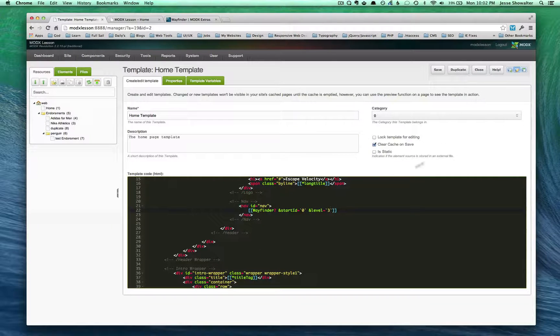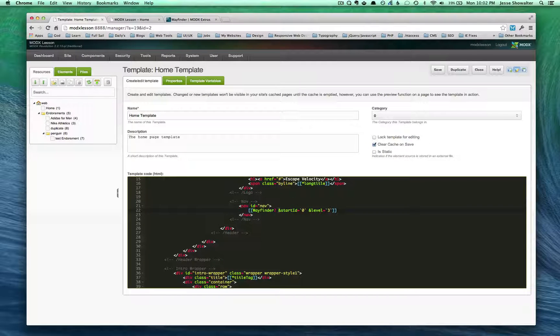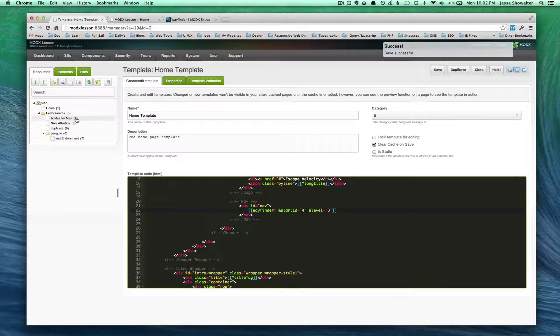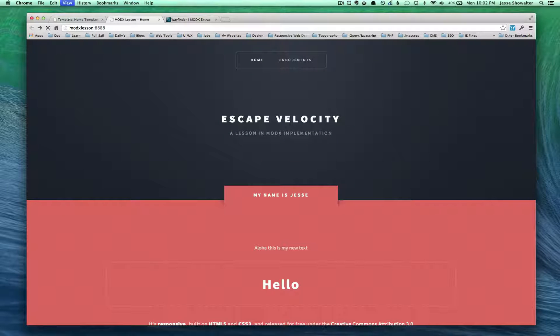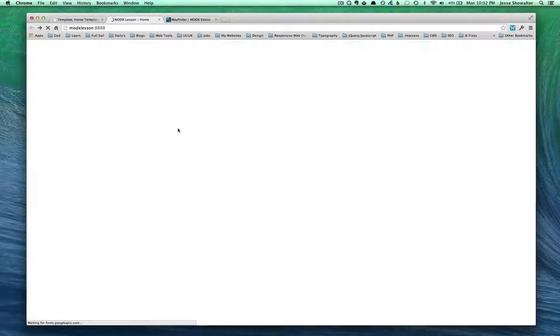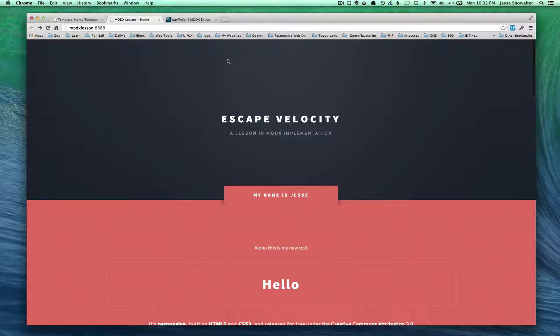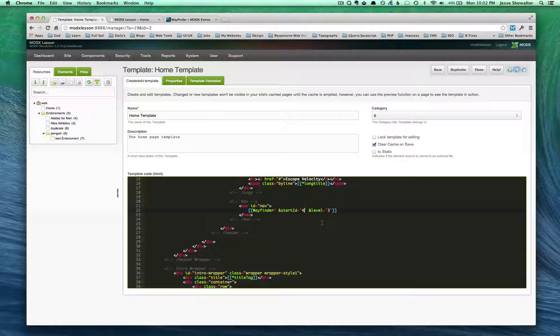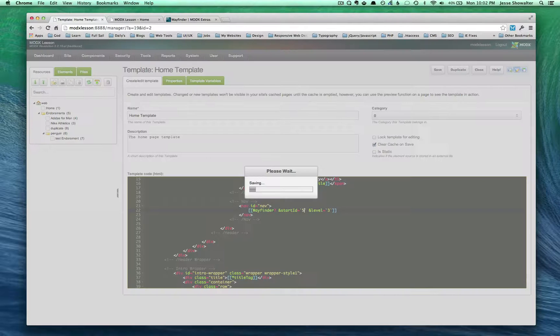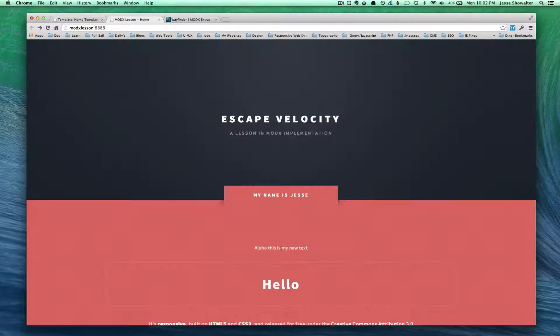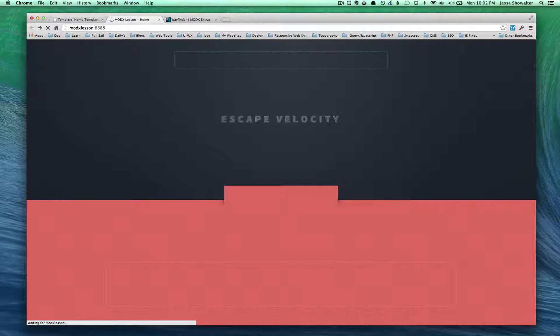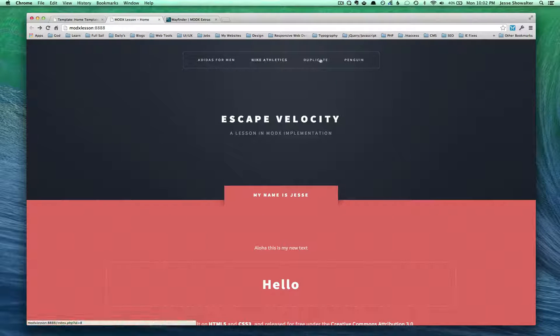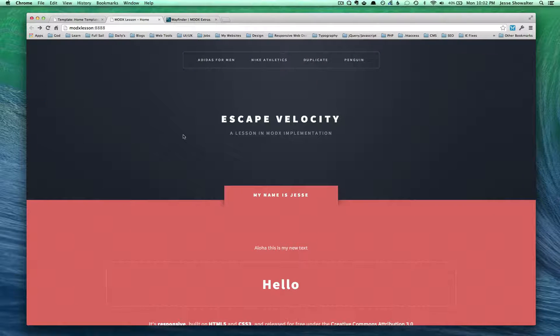So what else do we have going on here? We have the start ID. Start ID is telling us, hey, where do we want to start the navigation from? And so if I picked, you know, I want the navigation to start from the resource number four, Adidas for men, it's going to do just that. Again, it's not in itself a main navigation. So let's do something that makes a little bit more sense. That's a great thing about ModX. It will do exactly what you tell it to do. So if we hit five, that's going to be our endorsements. We're going to start at endorsements and we're only going to see the stuff that's inside of endorsements.